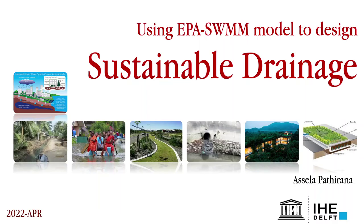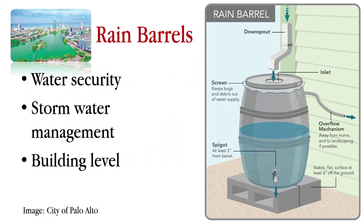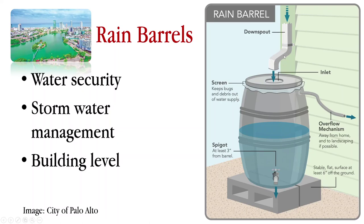Right, let's see how we can model sustainable drainage systems using the SWMM software. For this example I'm going to use probably what is the most simple form of sustainable drainage system that we can model or design.